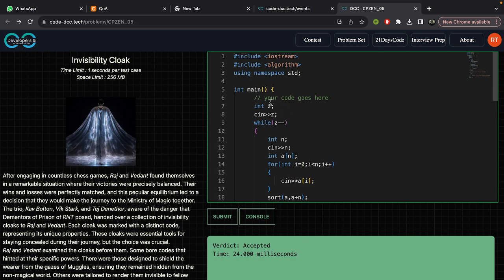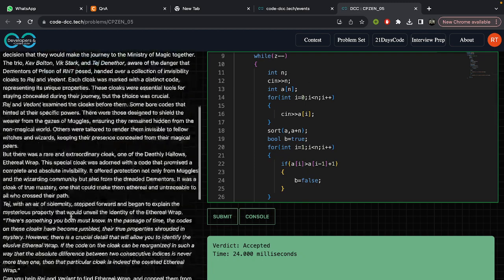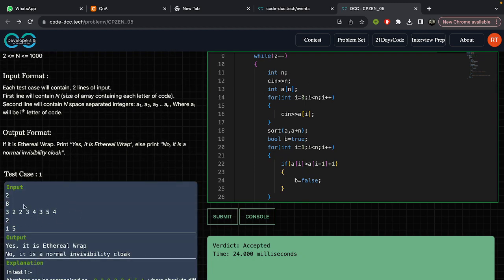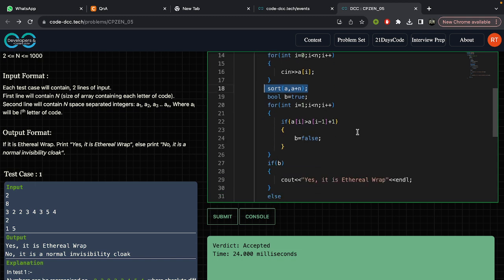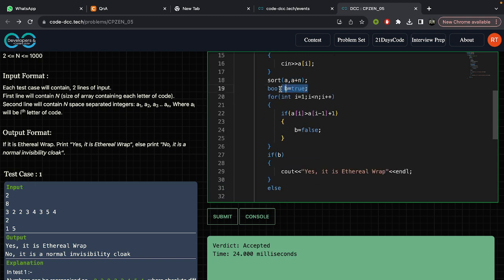In the code, we take z for the total number of test cases, n for the number of codes in the array, and a[n] as the array consisting of the codes. After inputting the values, we use sort(a, a + n) to sort the array in ascending order. Then we initialize a boolean variable as true, which we will set to false if the ethereal wrap condition is broken at any point.